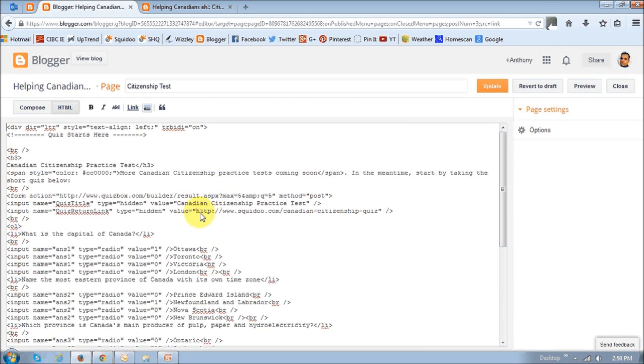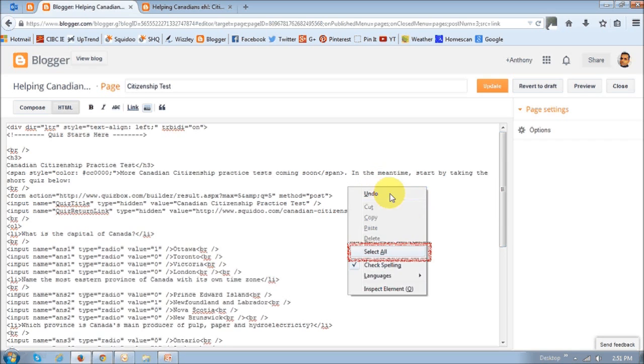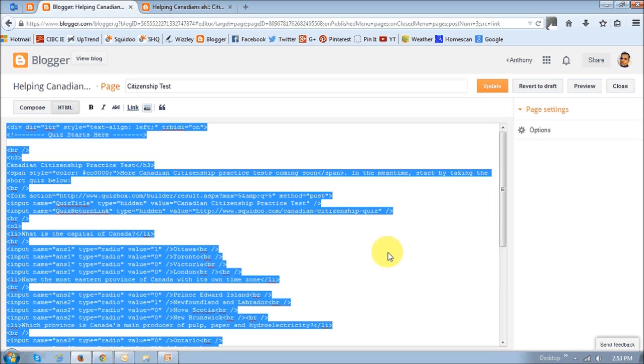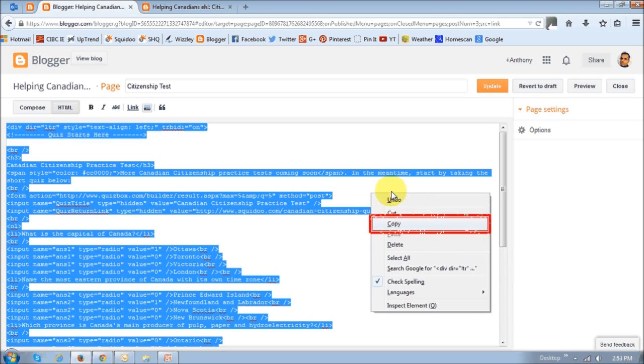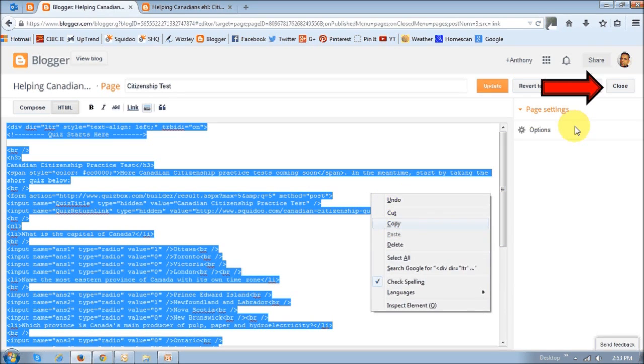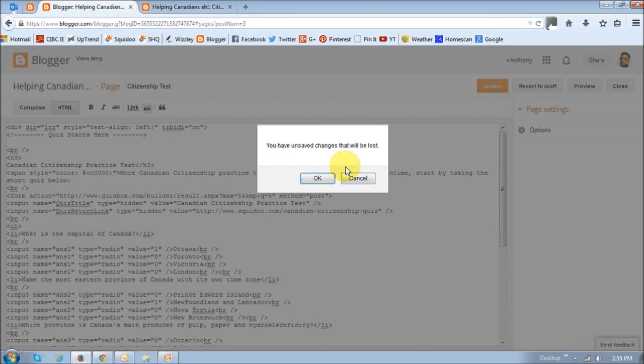So if you have the HTML, then just right-click and select all. Select all the content. And then again, right-click and then copy this. And then click Close.